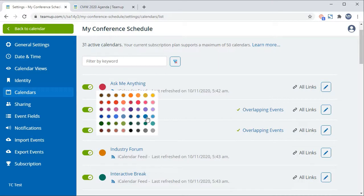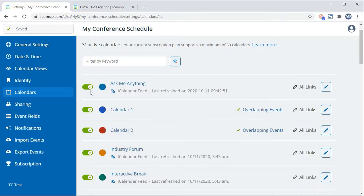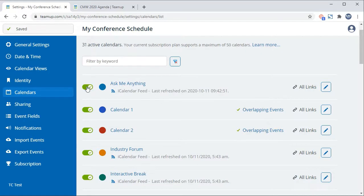To disable the subcalendar, toggle the bar next to the subcalendar to the left. You can reactivate it simply by toggling it back.